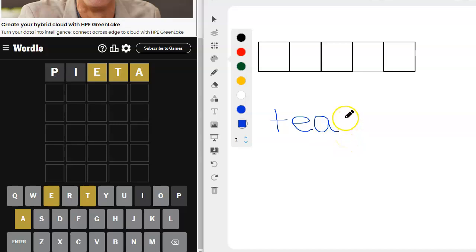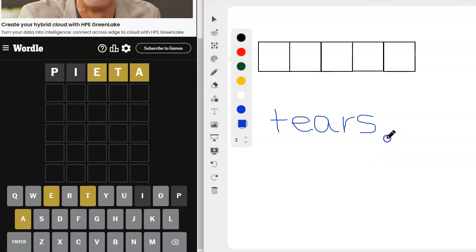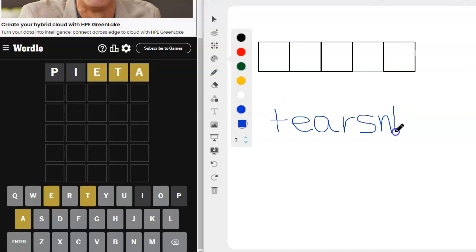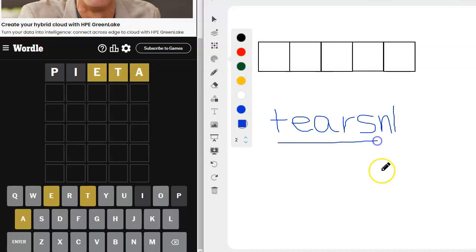We have got maybe an R, R-S, I could just do tears. Oh, that would fit so well with Pietà. N, L, we really did not use very many of our common letters, did we? I could just do tears, right there.